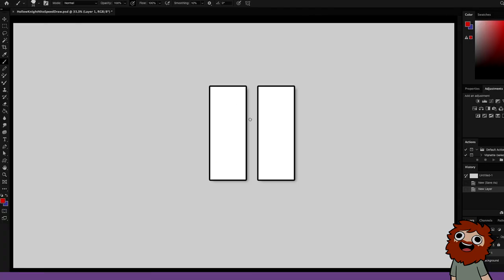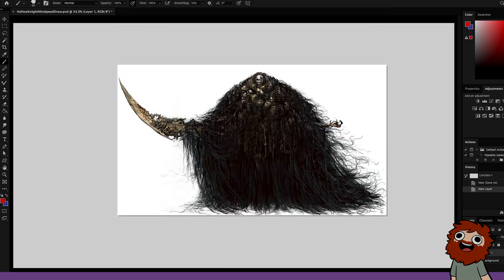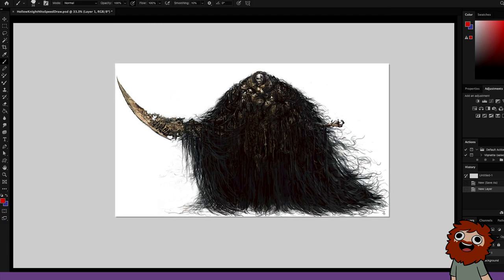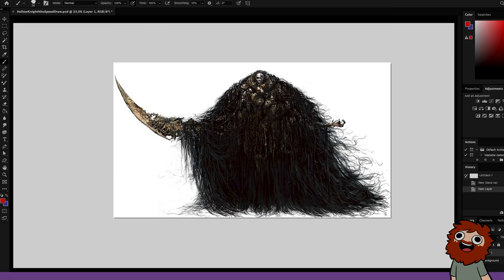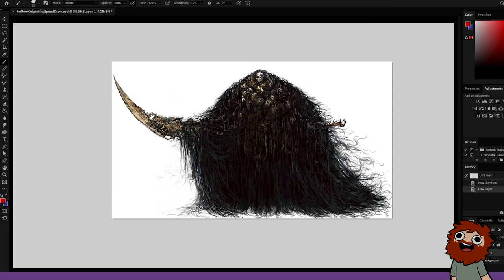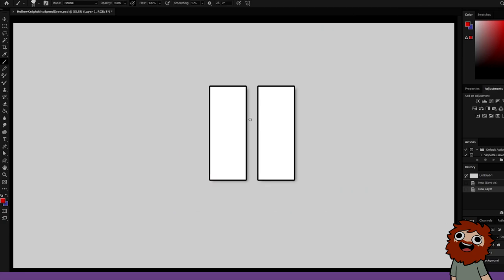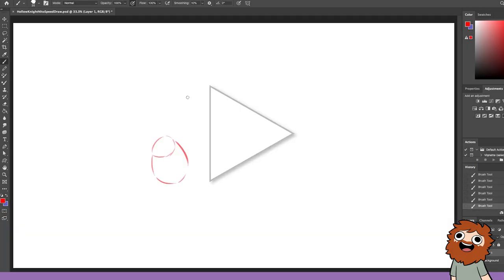You got Dark Souls in my Hollow Knight. You got Hollow Knight in my Dark Souls. That's tasty. We decided to do both Hollow Knight in the style of Dark Souls and Dark Souls in the style of Hollow Knight, depending on the artist and what they wanted to do. Nathan, you're up first.